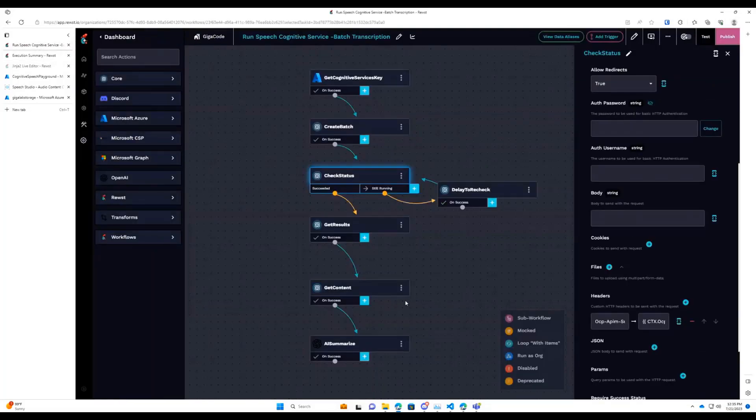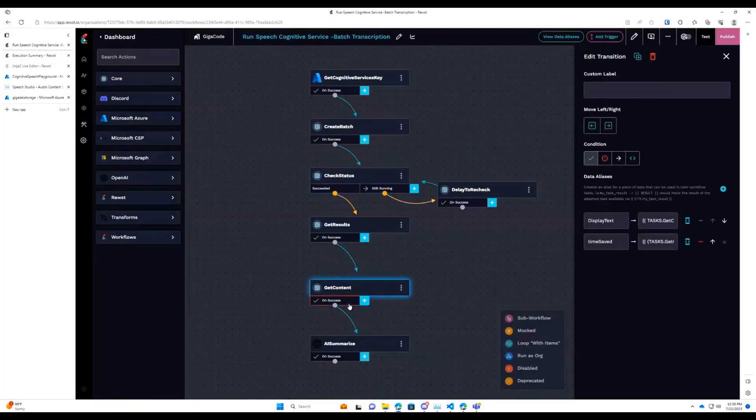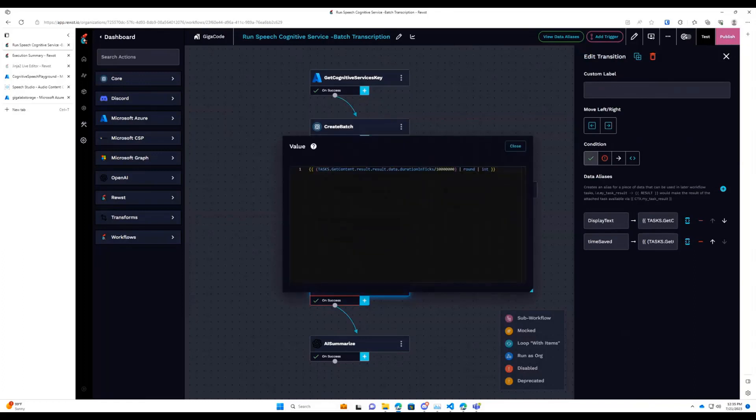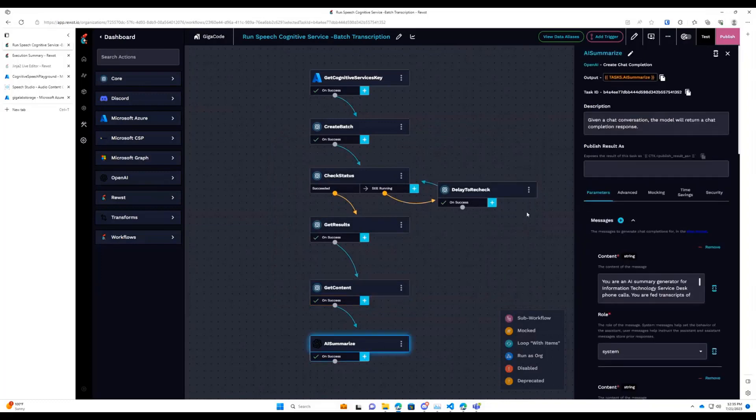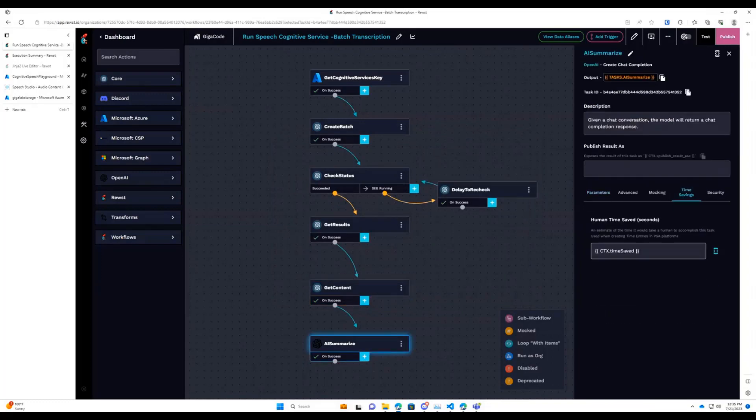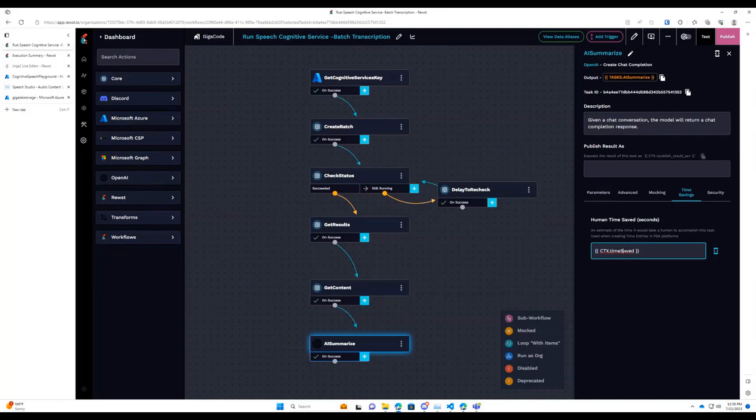And Aaron, just for you, I want to go over something else I've done here. As part of the response from that content, there is a duration and ticks of the recording. So I'm taking that, and I'm making it into seconds, and then on the summary, I'm going time savings, time saved. So we are logging time savings for however long the duration of the call is, because we're not listening to that call. So if the call is a minute and a half, we're logging a minute and a half of time savings.